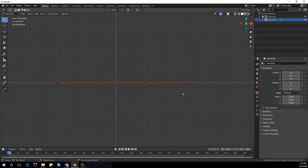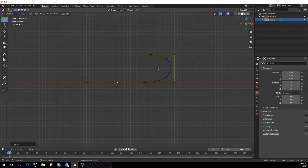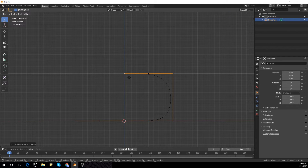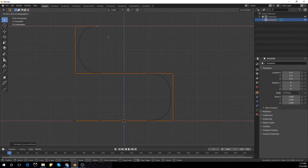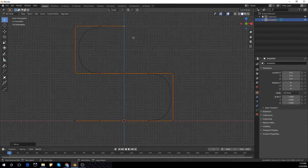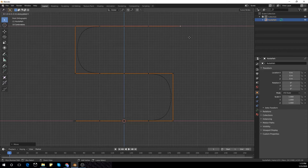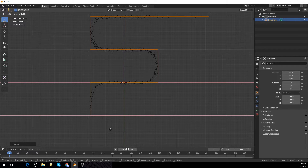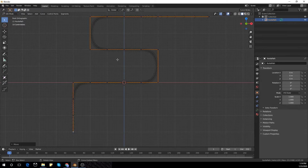We're going to start by deleting everything and adding a curves path, then tab into edit mode. Select the first vertex and press E to extrude, then G Z with Control to snap the points. Move the points, press E to extrude, select all three vertices and Control G to move up. Extrude again multiple times — pressing Control while pressing G so that the vertices are snapped. Continue extruding and moving vertices down as needed.